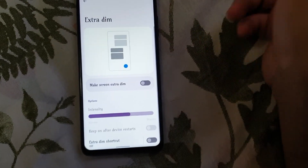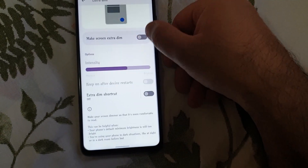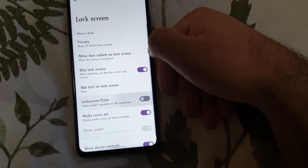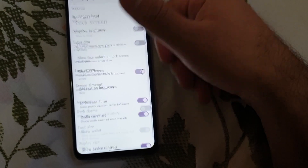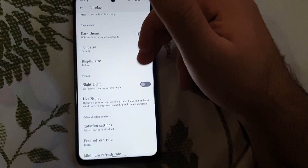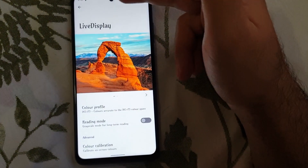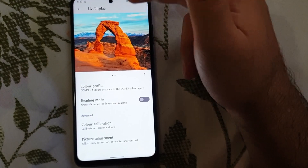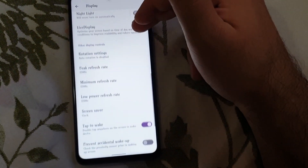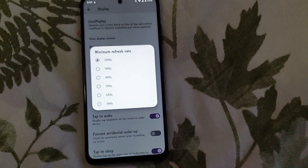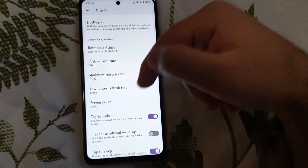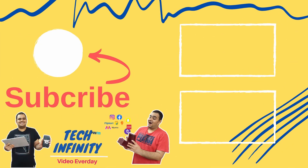You can make your display extra dim if you want. There are lock screen options, and do note that there is a face unlock option present on this ROM — it works great with no issues. You also have night light and live display options, and you can adjust the minimum and maximum refresh rate as well.